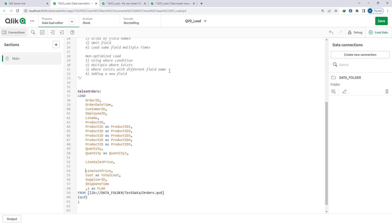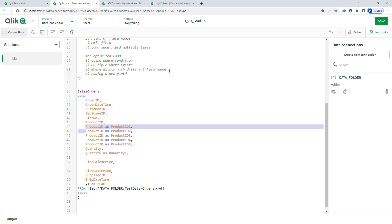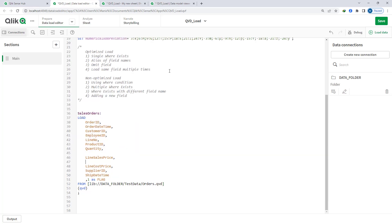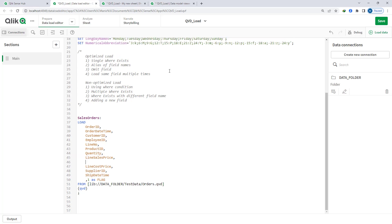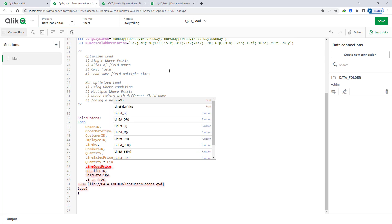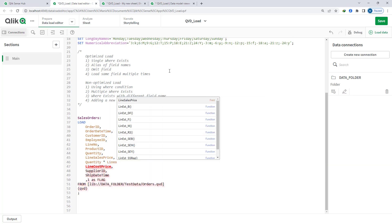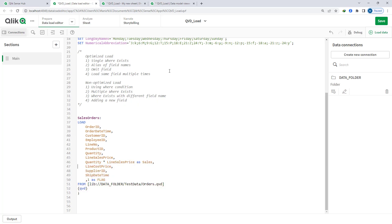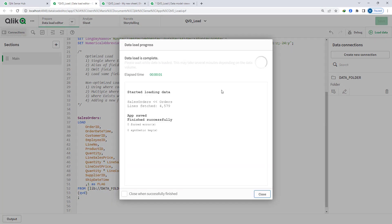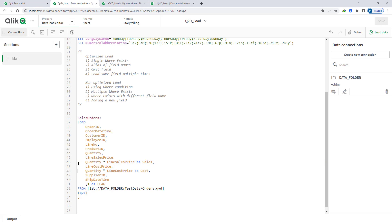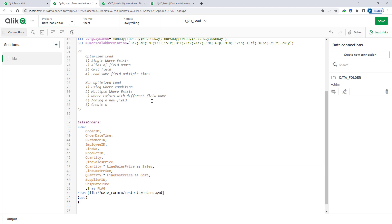Say we don't have sales and cost information pre-computed, and instead we calculate 'sales = quantity * line_sales_price' and 'cost = quantity * line_cost_price' — then this load is now non-optimized. You cannot create a new field even using existing fields. That means creating new fields — even derived from existing fields — will make your load non-optimized.